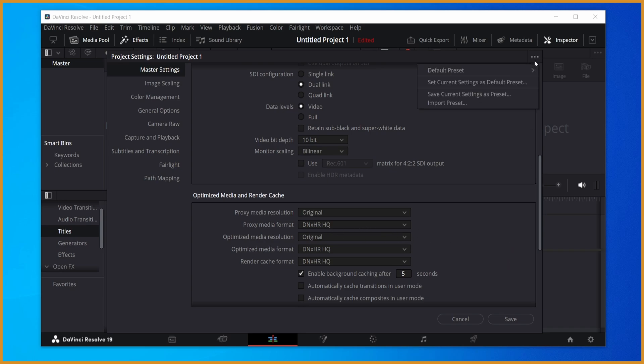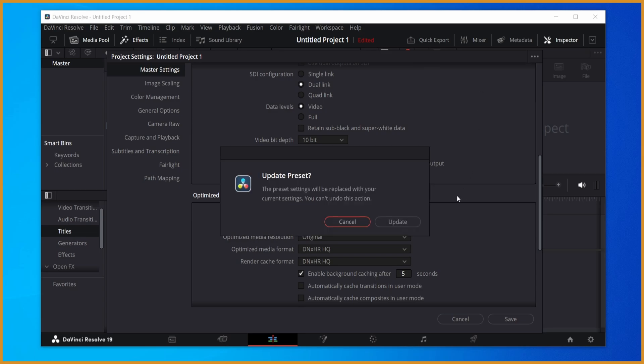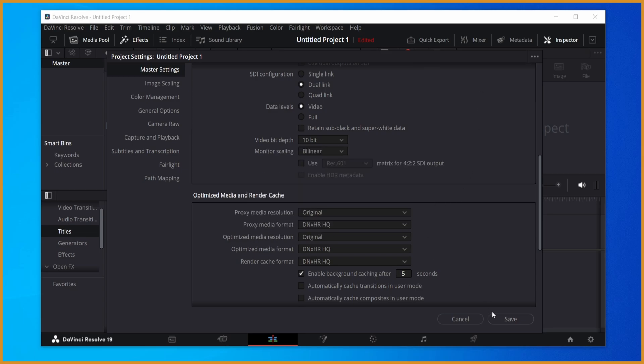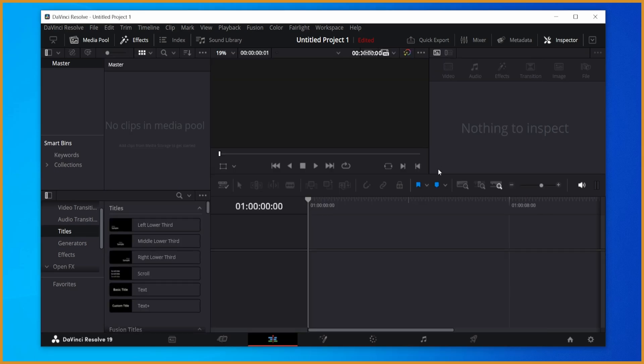From here, hit the three dots on the top, save current settings as default, update, and save, and you'll never have to change that again.